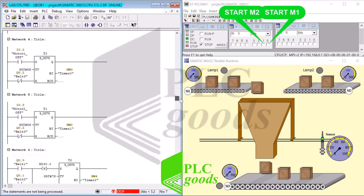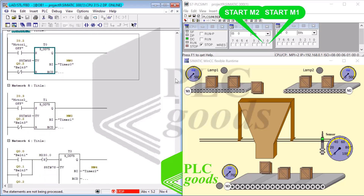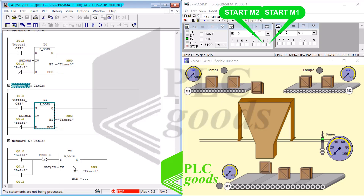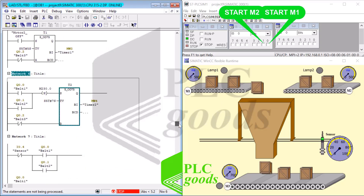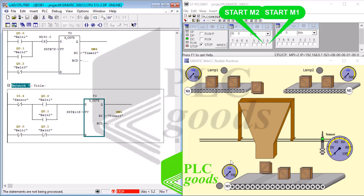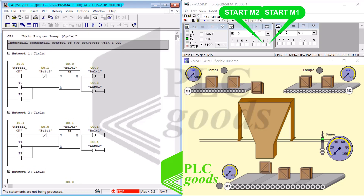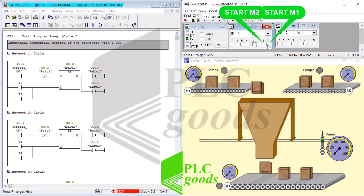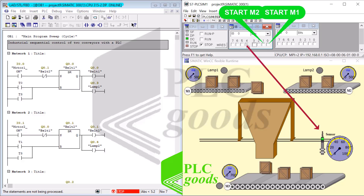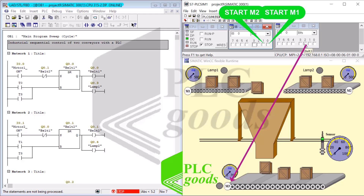The whole program is written with seven networks and four timers: T0, T1, T2, and T3. The program also has five digital inputs — four of them are start and stop motors and the last one is the sensor input I4. The outputs are used to control the motors M1, M2, and M3, and lamp 1 and lamp 2.